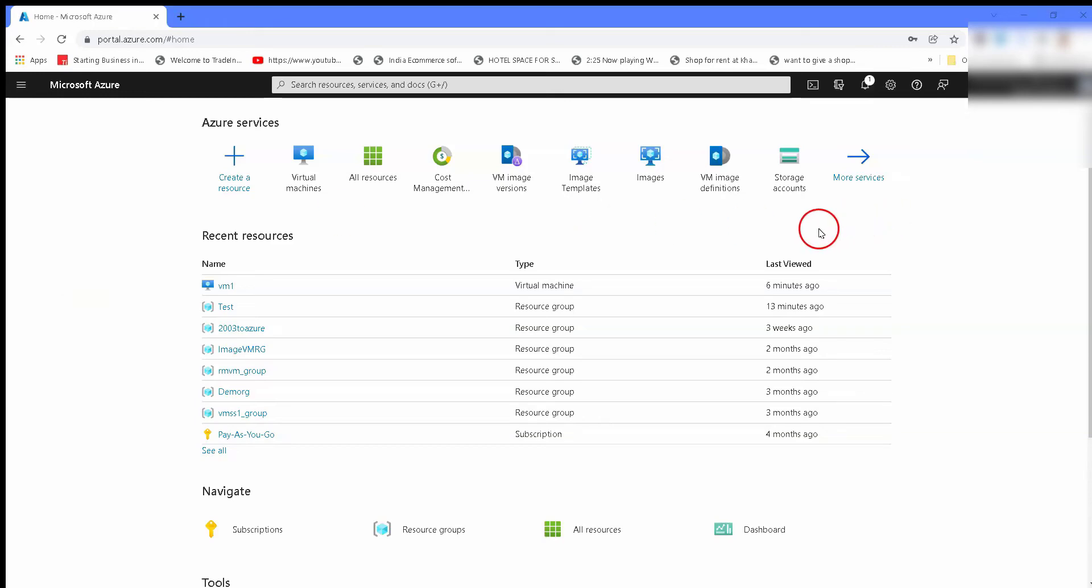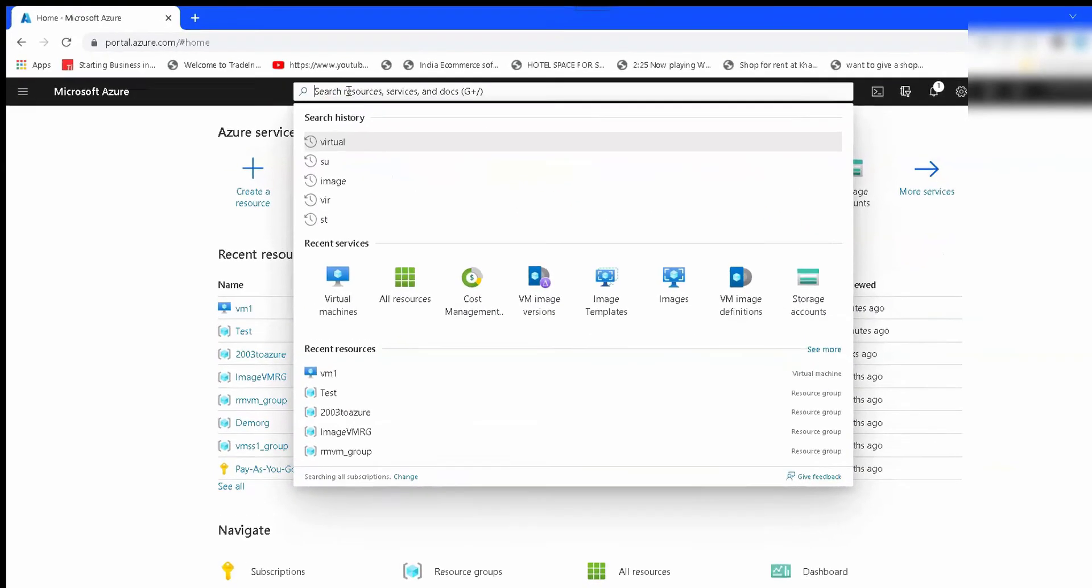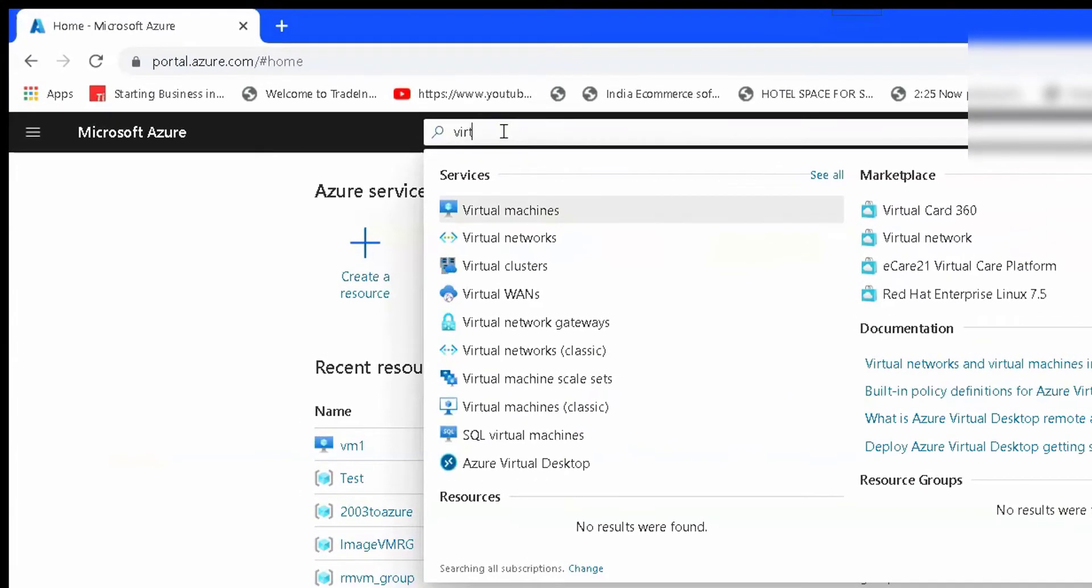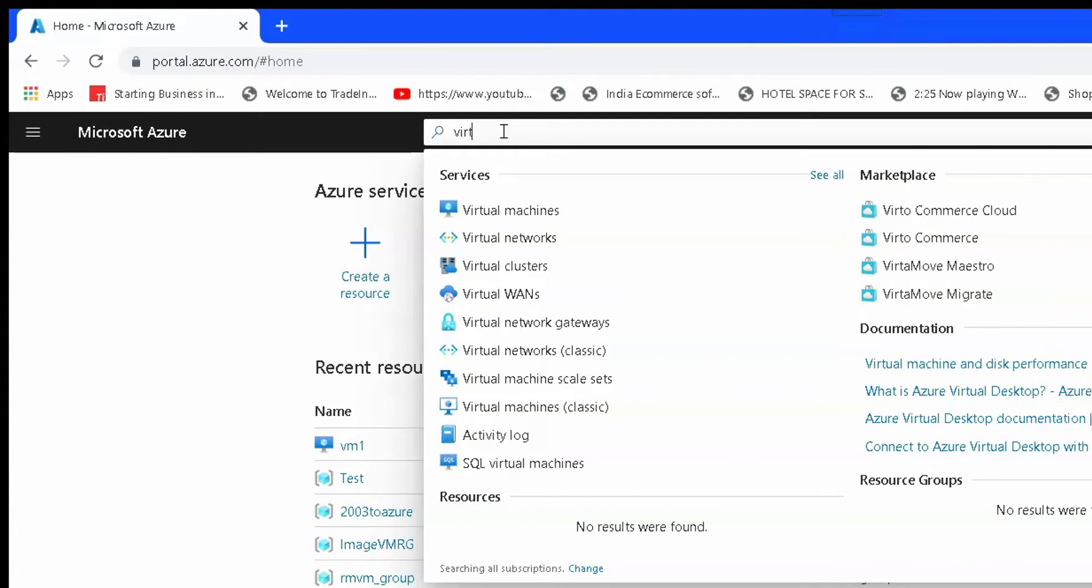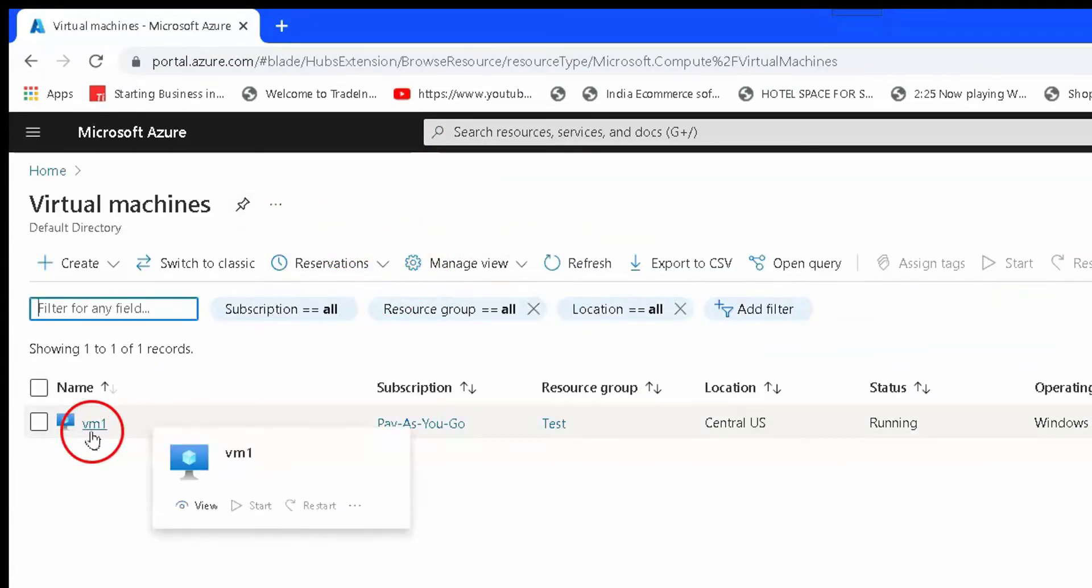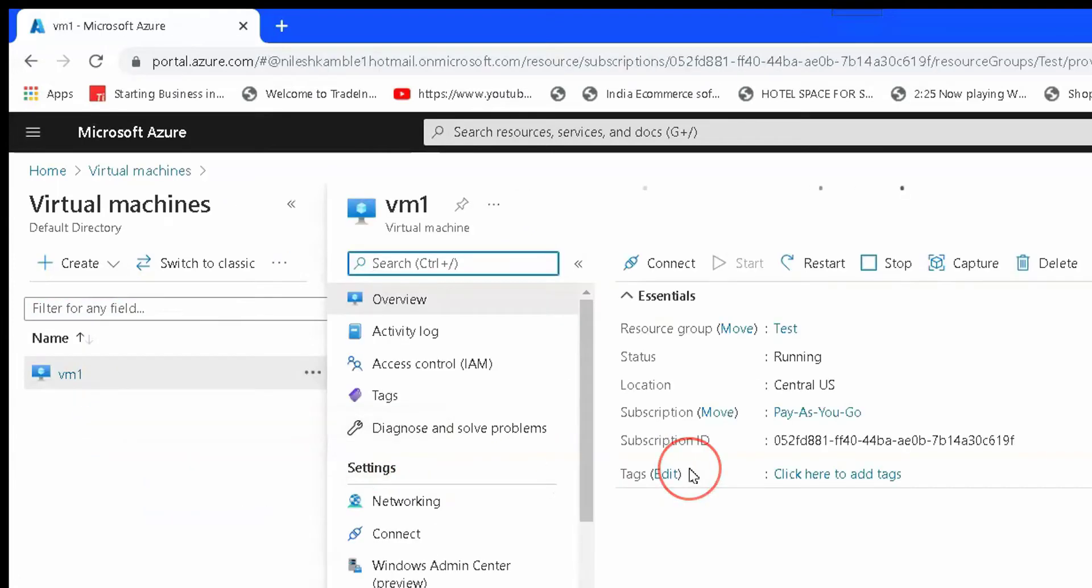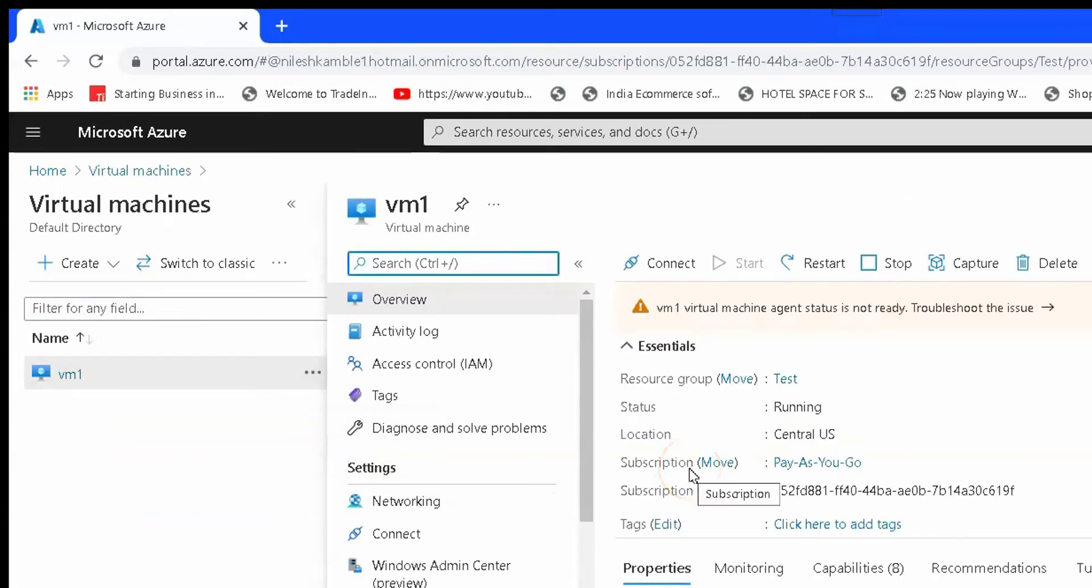Hello guys, this is Nilesh Kambay and in this video we are going to see how to reset password for virtual machines in Azure portal. You can see I just find out the virtual machine that is vm1.